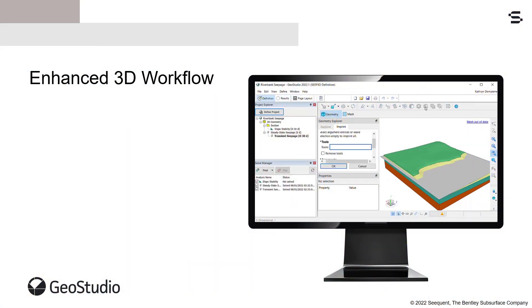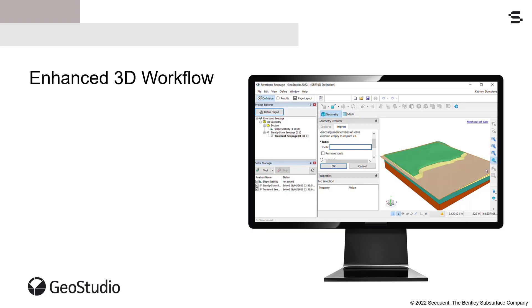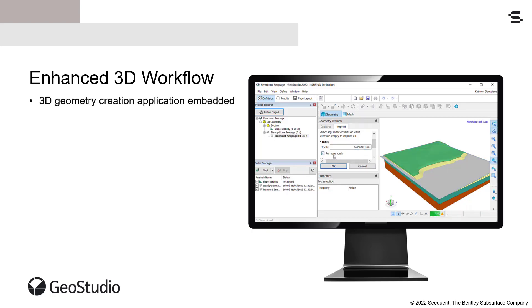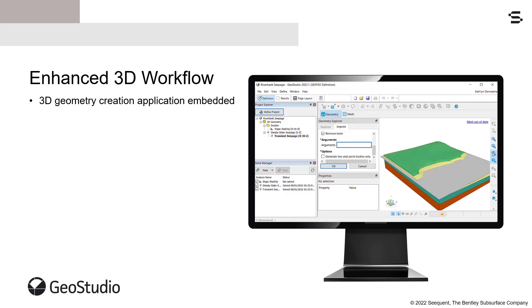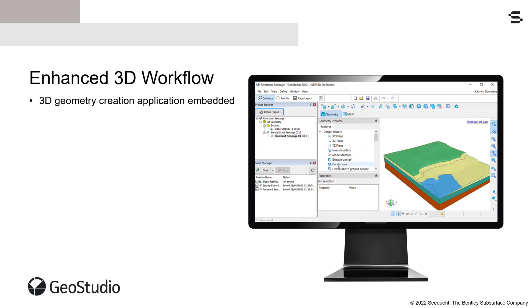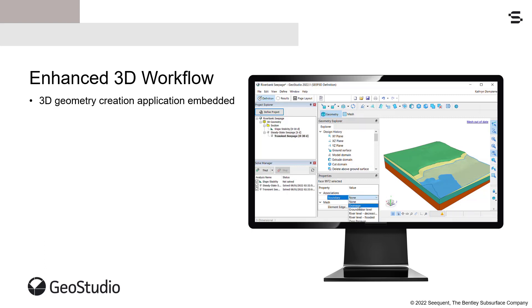GeoStudio 2022.1 continues to improve the workflow for creating 3D geometries and analyzing 3D problems. The 3D geometry creation application is now embedded in the main GeoStudio window, bringing 3D modeling in GeoStudio closer to the 2D experience. Undo and Redo commands are now available to save time while working with 3D geometries.